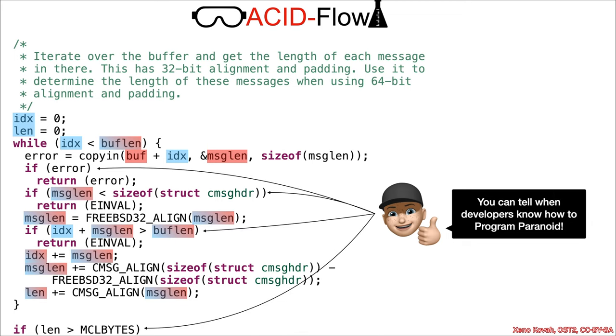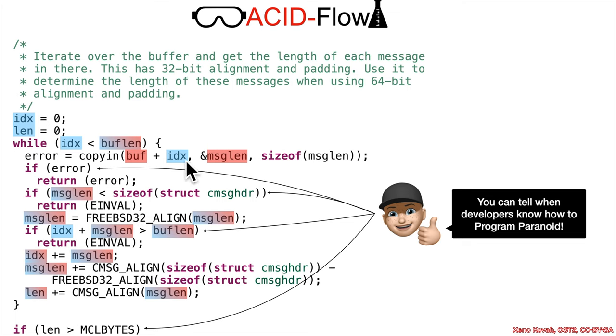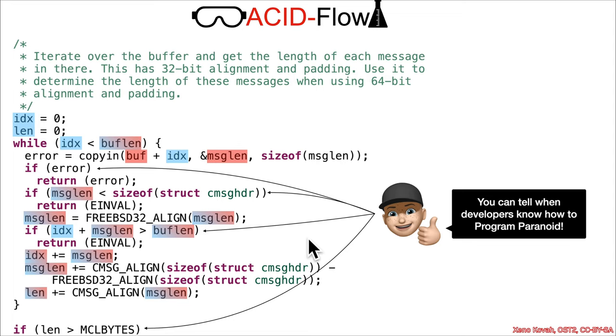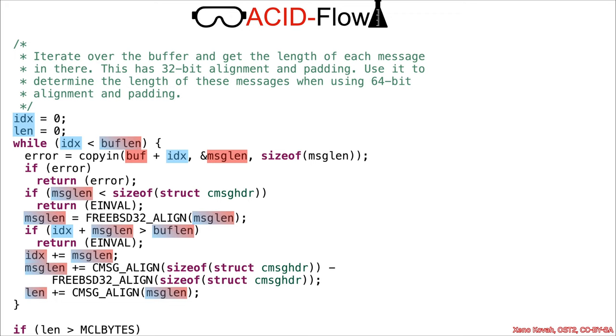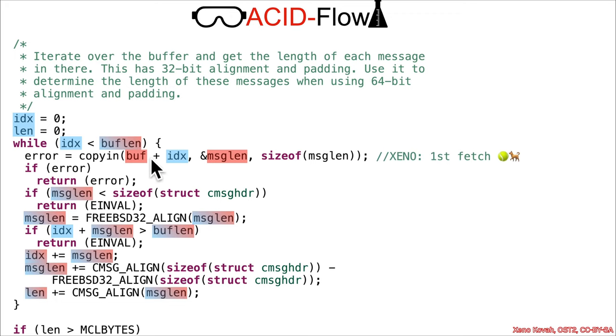You can definitely tell when a programmer knows how to program paranoid—this is good, lots of sanity checks. While they did do the sanity checks and the right things in terms of unsigned values instead of signed values, this example is going to show you exactly why we need to learn about these things sequentially. We need to learn about doing our sanity checks, but then we have to see that things like race conditions can actually allow for an attacker to bypass all of these sanity checks, and in so doing, they can ultimately reopen the typical heap buffer overflows.